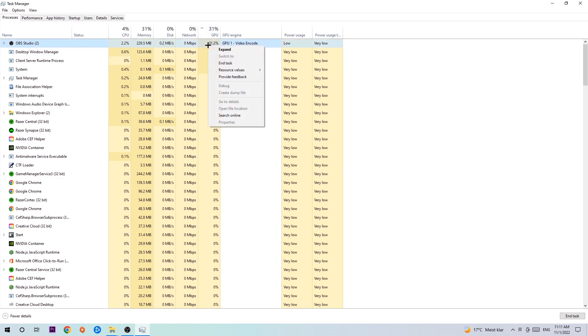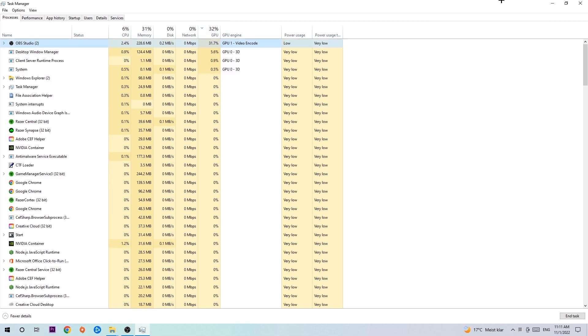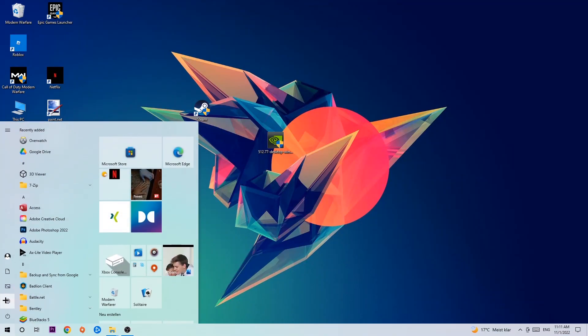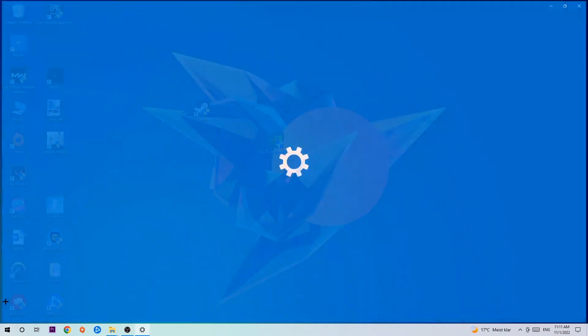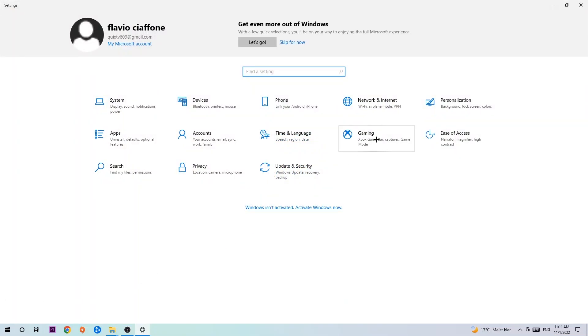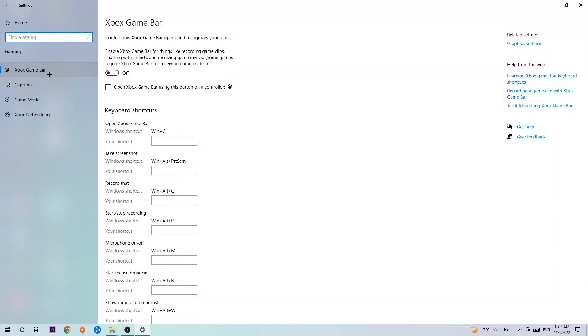Once you're finished with Task Manager, navigate to the bottom left corner, click the Windows symbol, open Settings, and hit Gaming. I want you to go to Xbox Game Bar and turn this off, because the Xbox Game Bar doesn't really provide any benefit besides impacting your performance really badly. Just turn this off, then hit Captures.